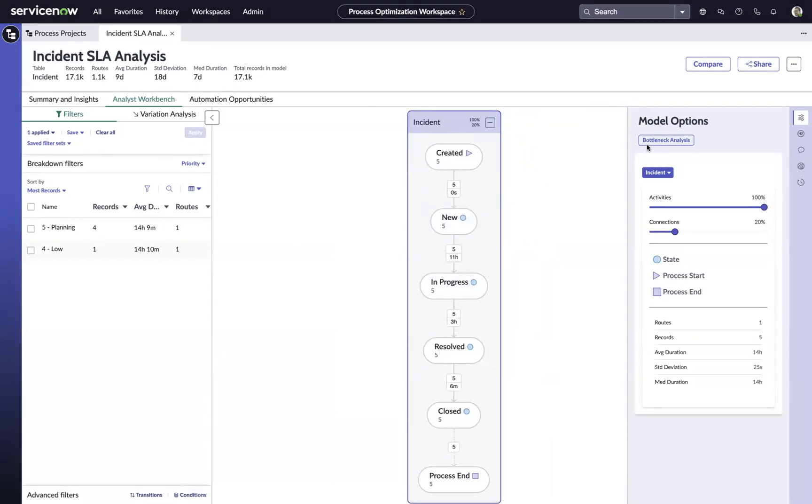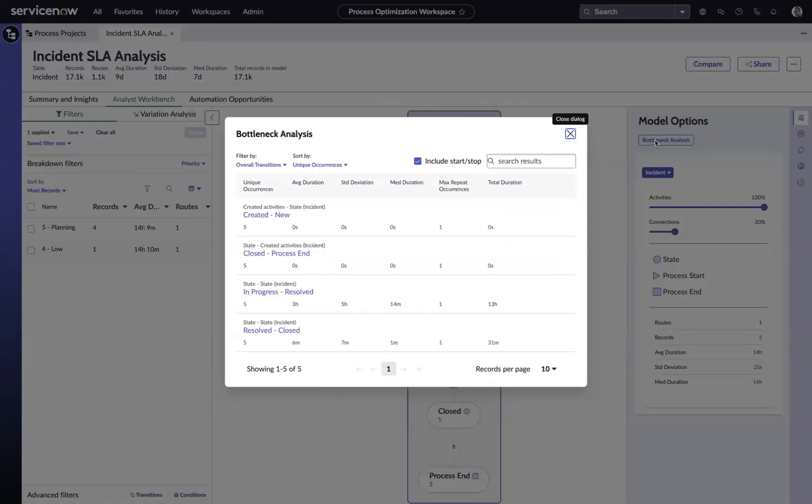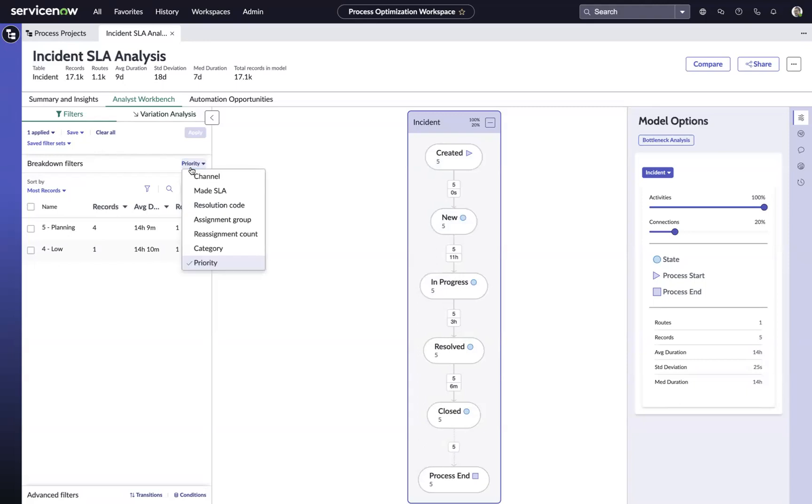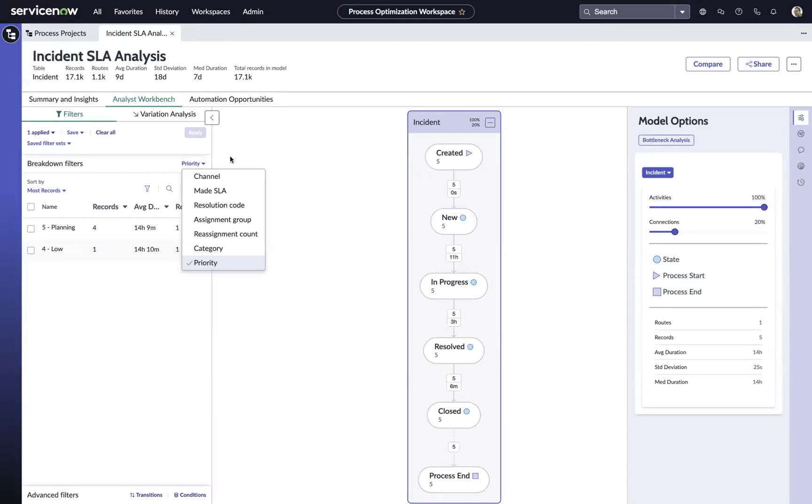Then we can start using things like our bottleneck analysis, or the visualized process map, our variation analysis, or maybe our breakdown filters to start getting a better understanding of what might be causing these SLAs to breach, or these incidents to breach their SLAs.